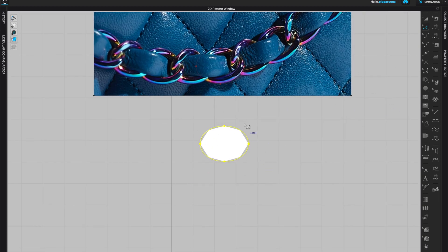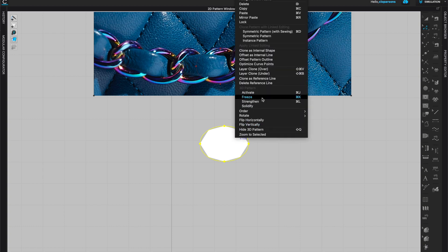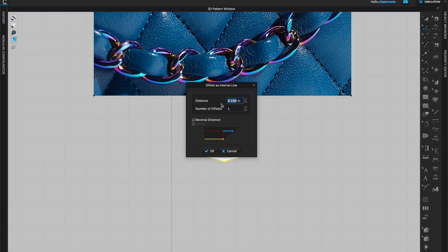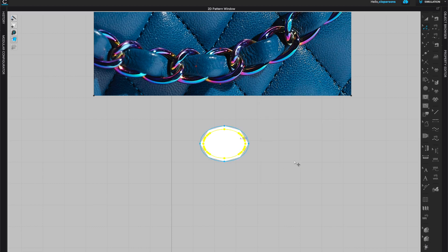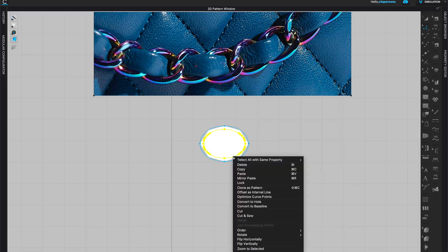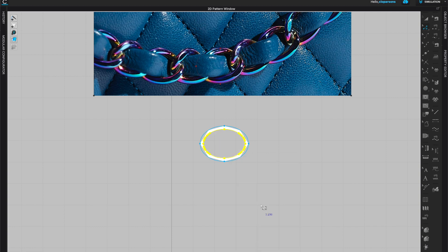I'm going to make sure that all of my lines are selected, I'm going to right click and I'm going to offset as internal line. Here you can judge whatever you think is the right size. For me about 0.2125 seems just about right, so I'm going to click OK. While this line is selected, I'm going to right click on it and I'm going to convert to hole. Here we go, we have the first link.